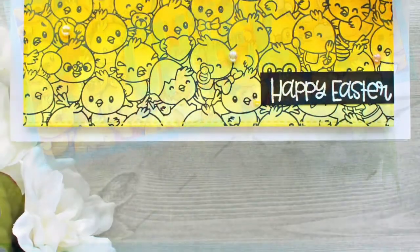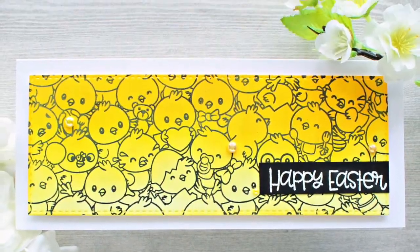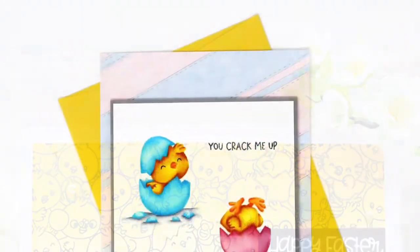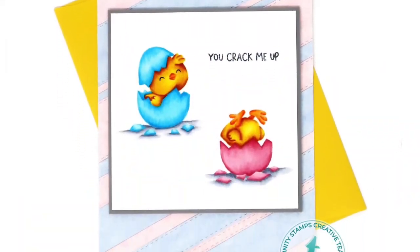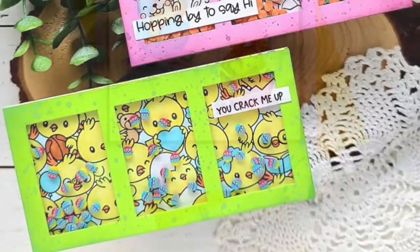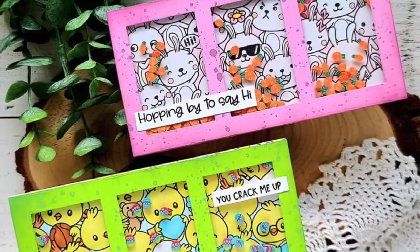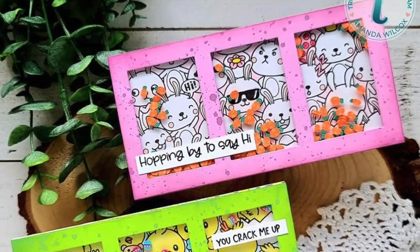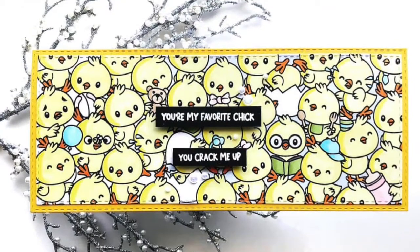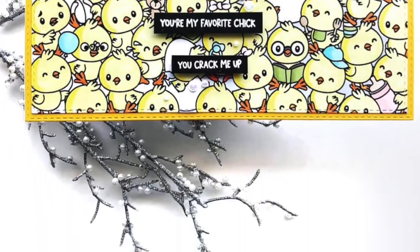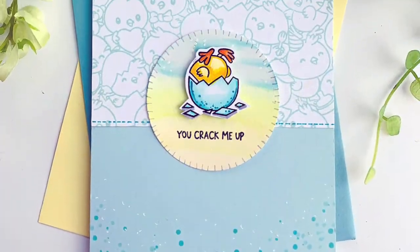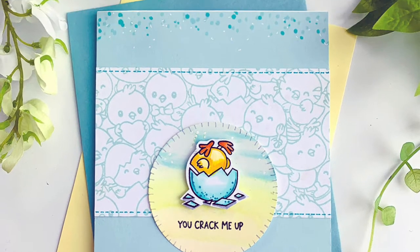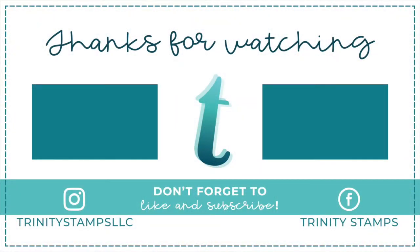Here are some samples from our design team. As you can see this is a really versatile stamp set that you can use in a slimline design, a mini slimline design, or make a regular standard sized card. You could also use this for bookmarks and all sorts of other paper crafting projects.